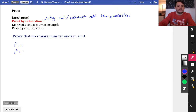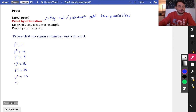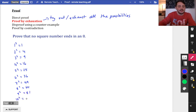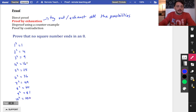1² = 1, 2² = 4, 3² = 9, 4² = 16, 5² = 25, 6² = 36, 7² = 49, 8² = 64, 9² = 81, 10² = 100. None of these end in an 8.